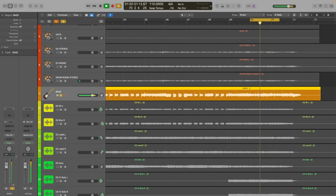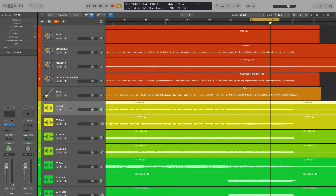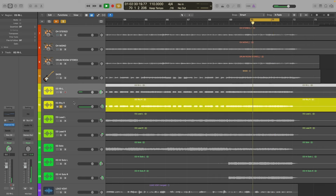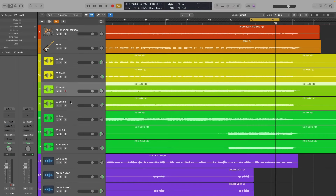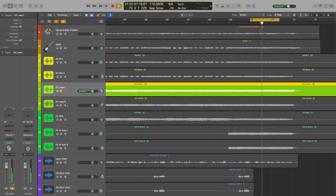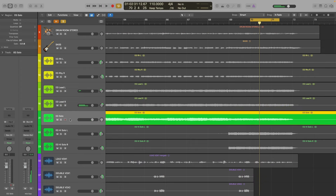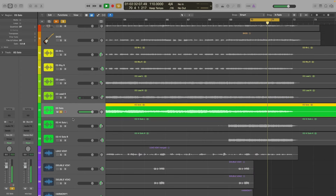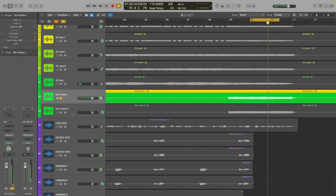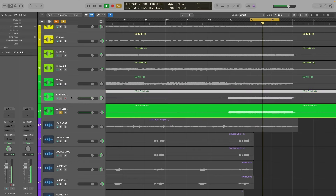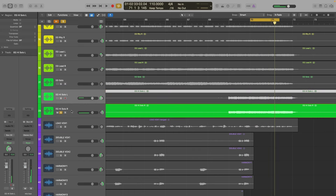Bass is peaking at minus 3, so let's bring that down by 7. Rhythm guitar — that's a good range. I'm going to bring that down by 2 just so it matches the other guitar, which will make it easier to volume balance. All those guitars are looking good.